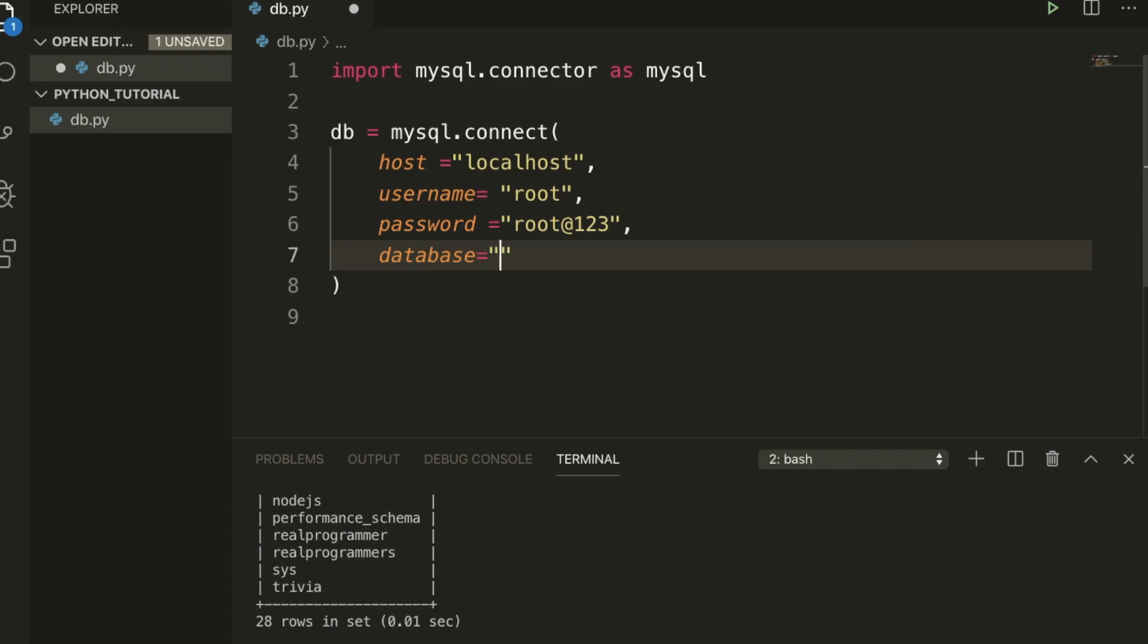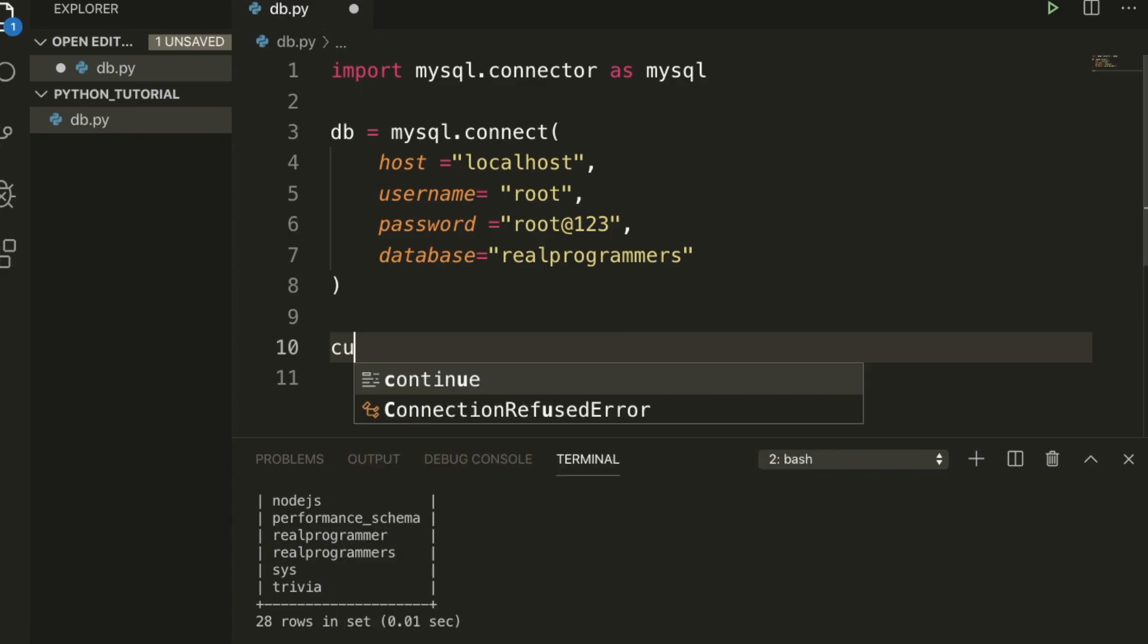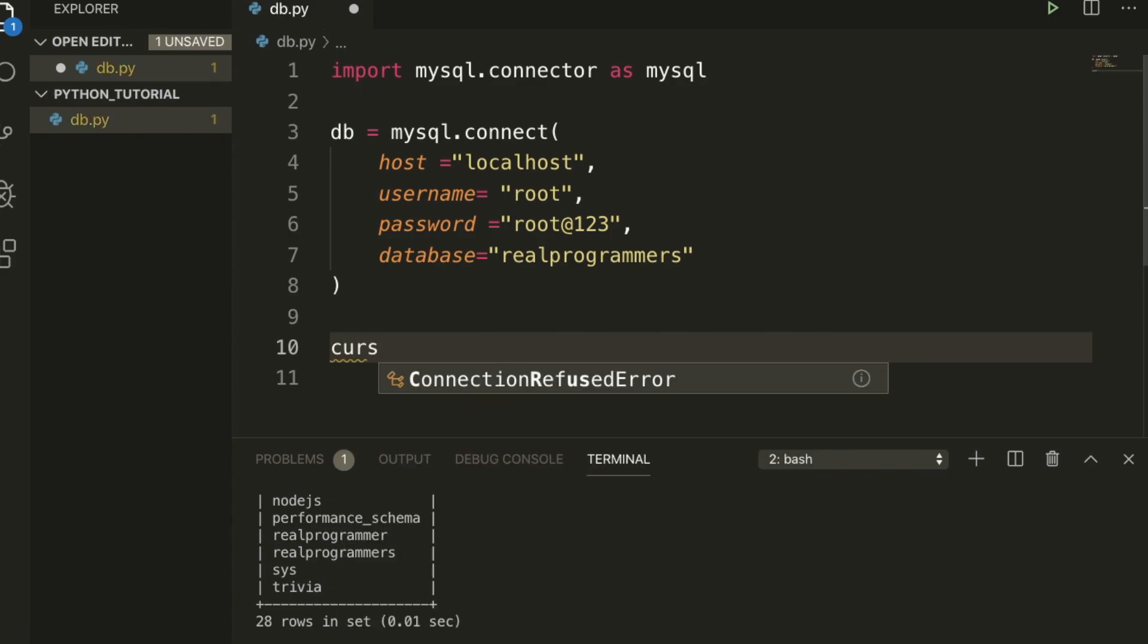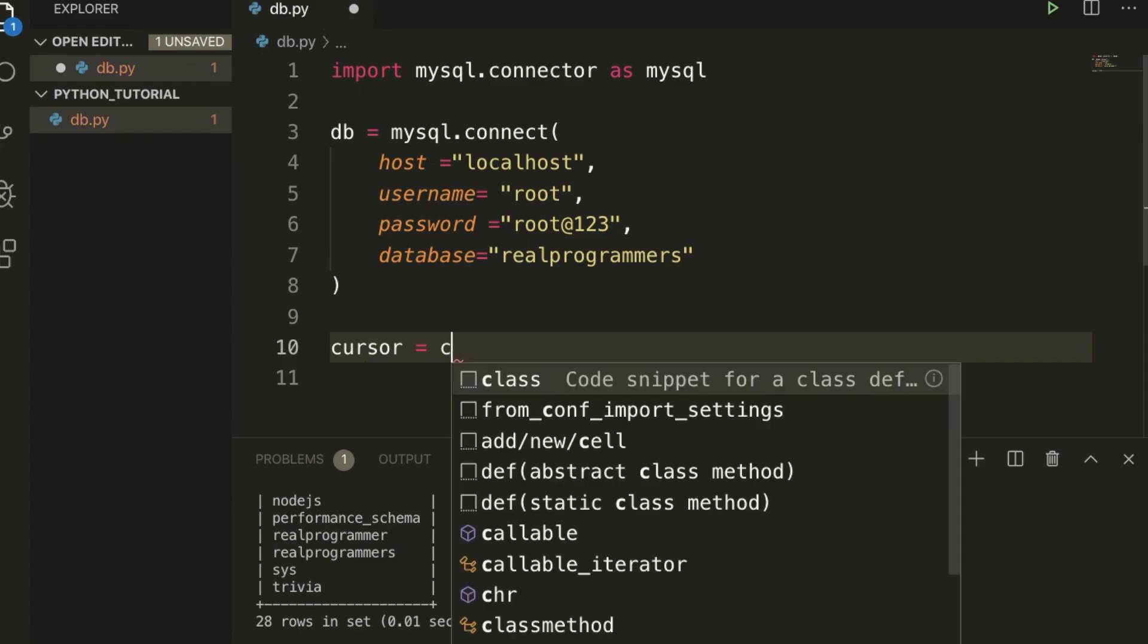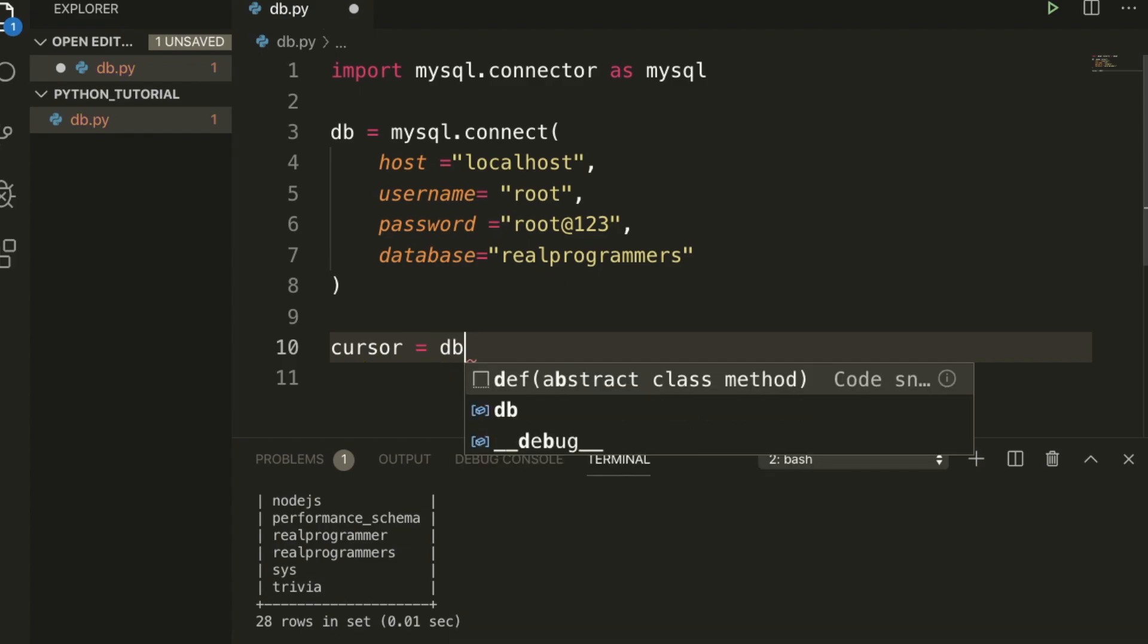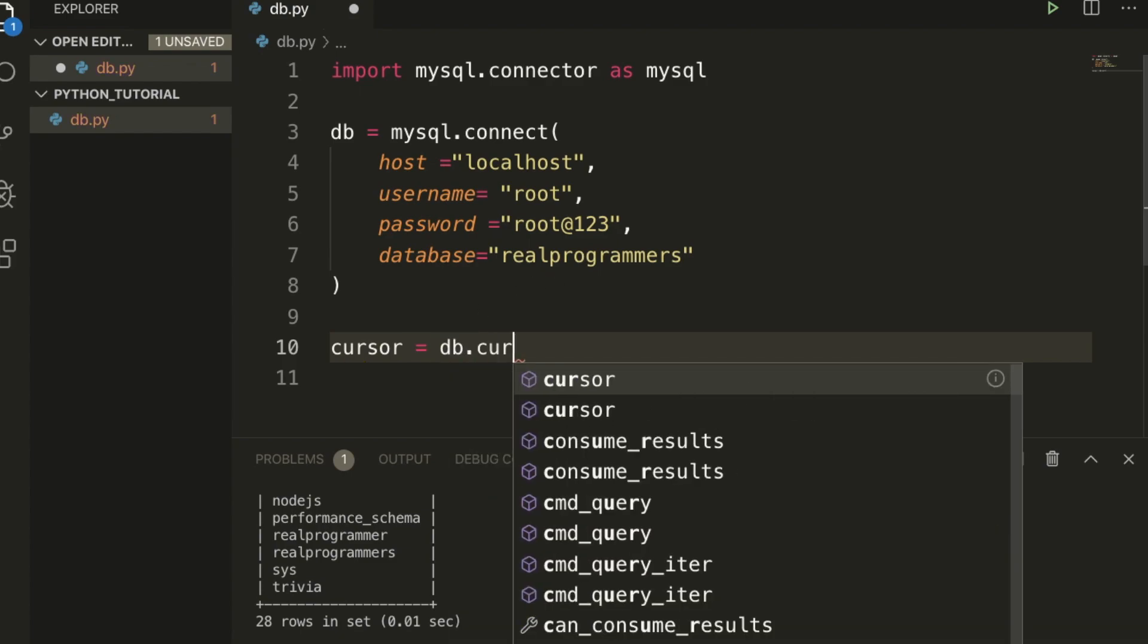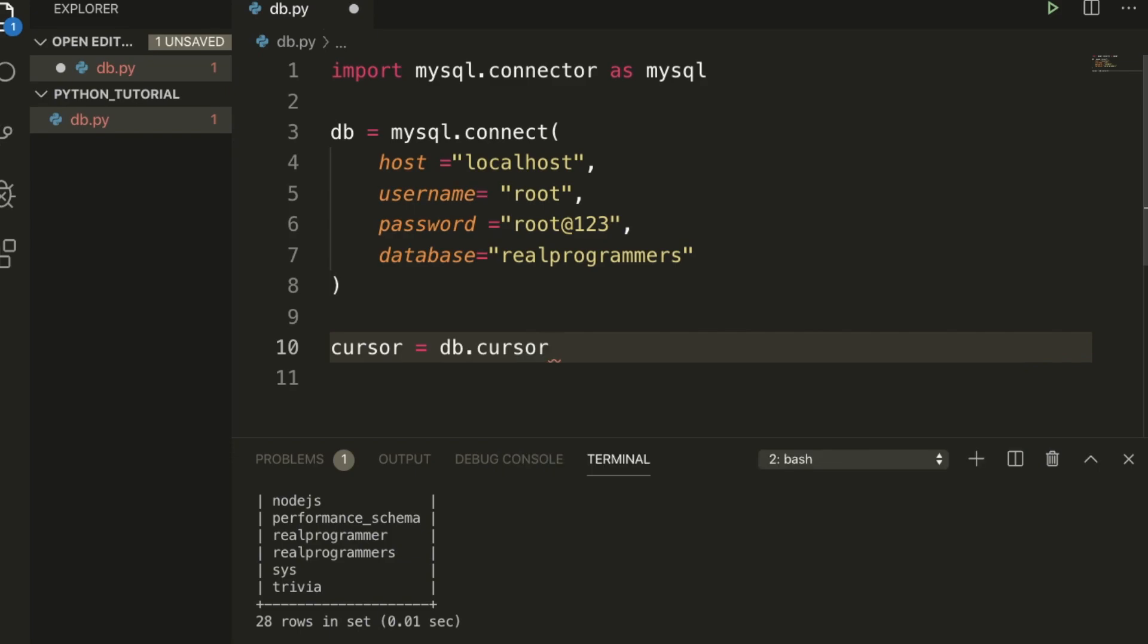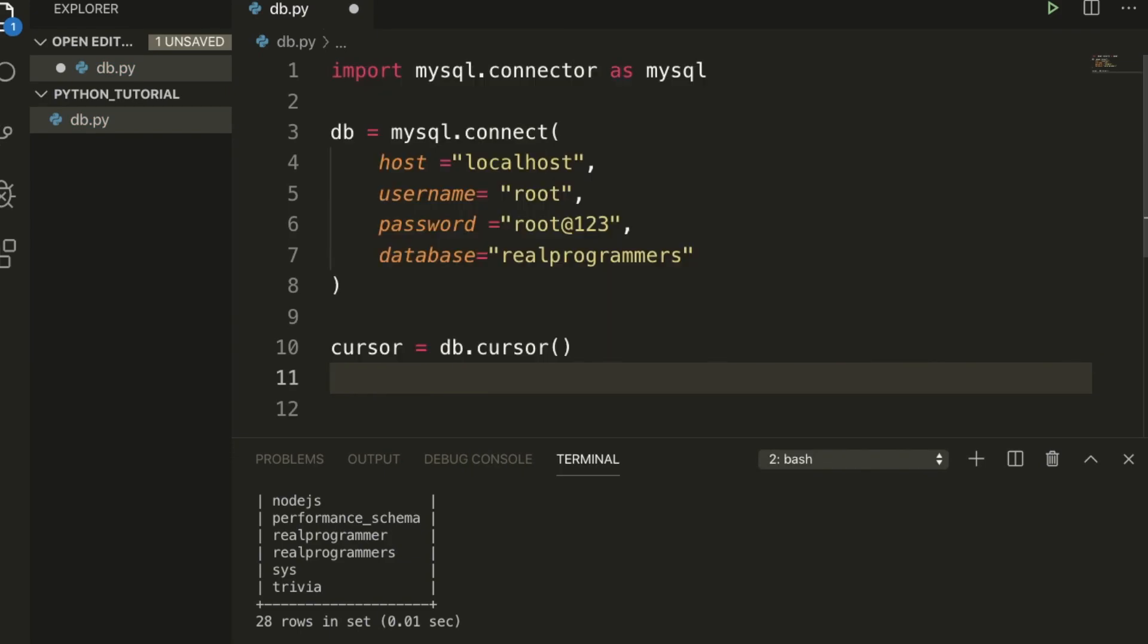Now this is done. After that we need to use cursor. I'm going to use one variable here: cursor equals db.cursor.